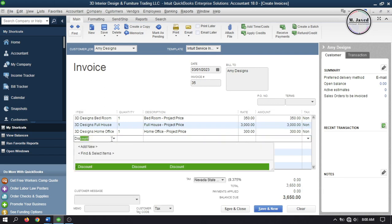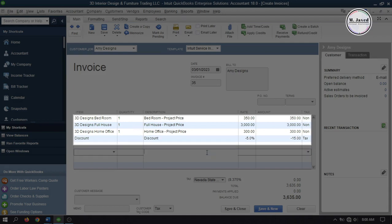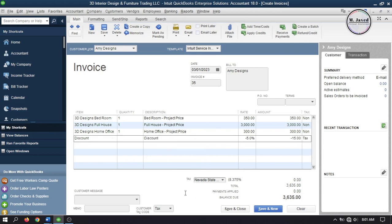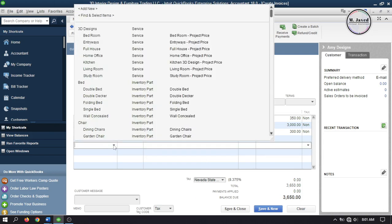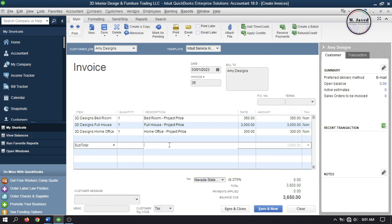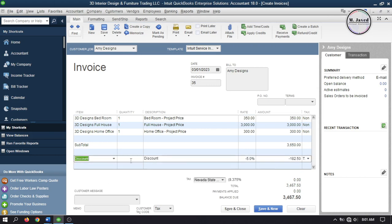When you add a discount to your invoice it will apply only to the immediate line above it, ignoring the other items — which is not what we want. We want it to apply to all items above it. So instead of applying discount directly, first add a subtotal. Right-click and delete the discount line, then add the subtotal first. This gives the total amount of all items added above it, and when you apply the discount it will calculate the amount accurately.